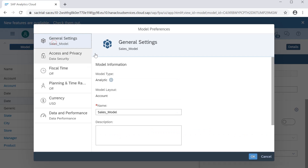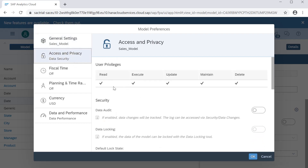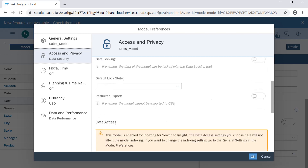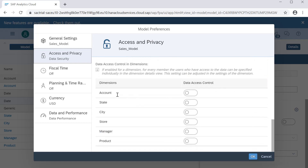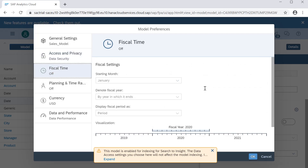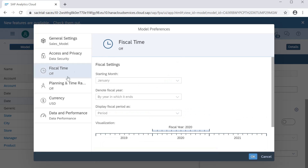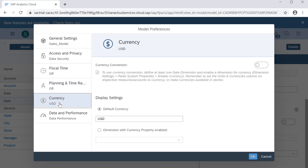There are settings available. In general settings you can see the model type is analytical, the layout is account-based, and you can change the model name here. There are data security settings for user privileges and accessibility, data audit, and data locking. You can also configure fiscal time — for example, some countries have a fiscal year from April to March — and specify the planning time range. Default currency is USD but you can change it, and currency conversion will be covered in a later video.